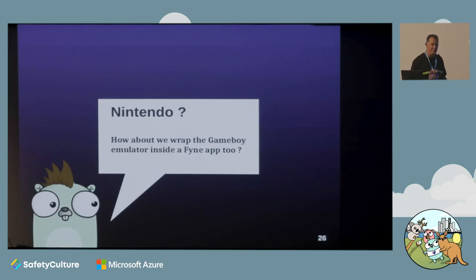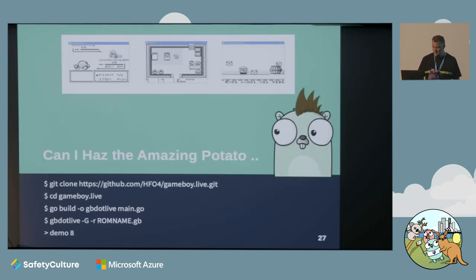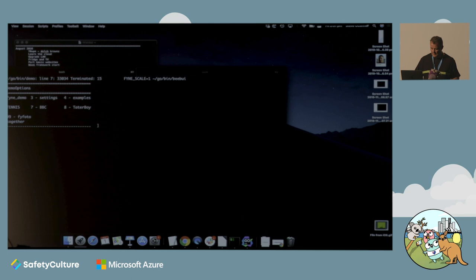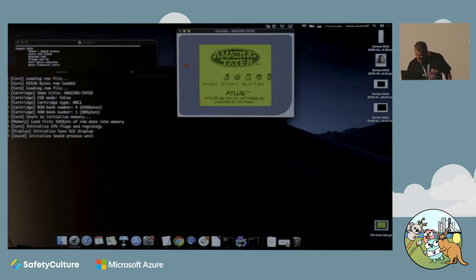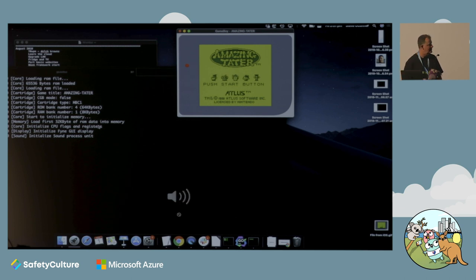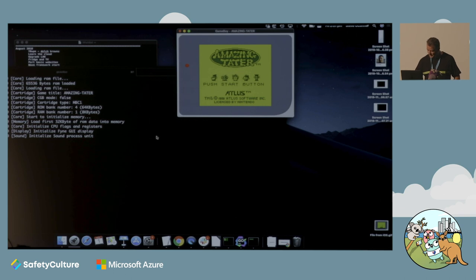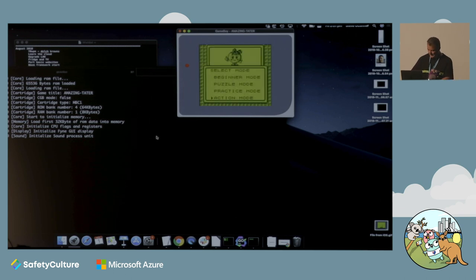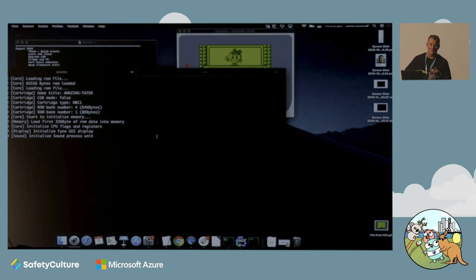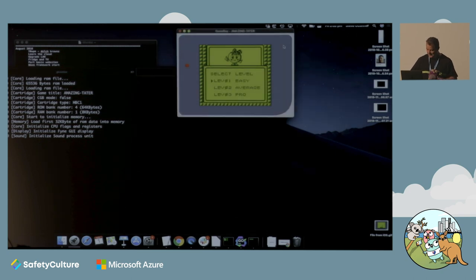Someone recently wrote an awesome Game Boy emulator for Go and it's been floating around on Slack. We thought, OK, let's take that and do a Fyne implementation of it - about three or four lines of code to wrap the existing Game Boy emulator in a Fyne app. Yes, we have it here.